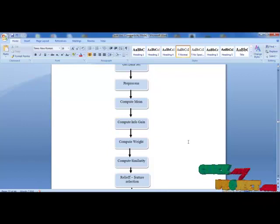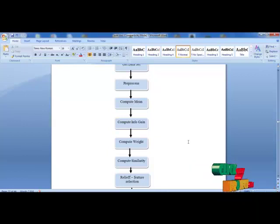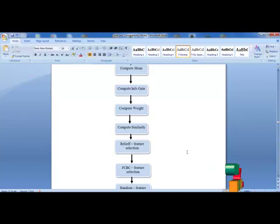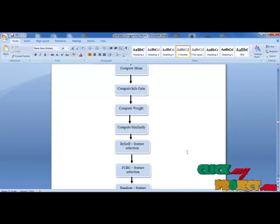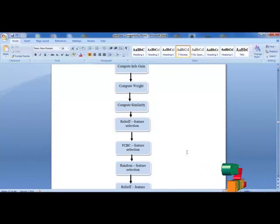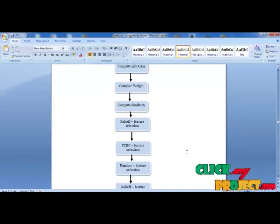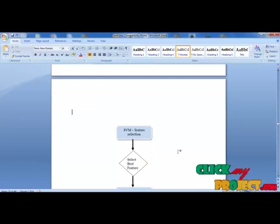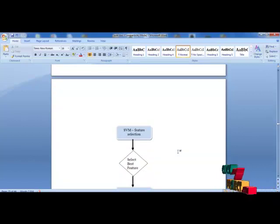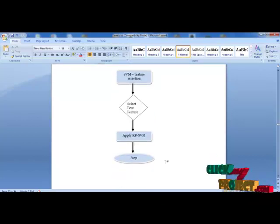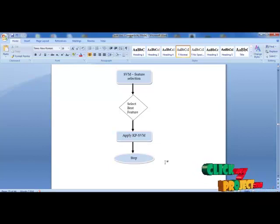Next, we compute the feature selection techniques. Here we use four levels of feature selection techniques. First, I implement the Relief-F feature selection based on mean and information gain. Next, I choose the FCBF feature selection technique based on similarity measurement. Next, I choose the random selection technique based on the similarity method. Finally, I choose the SVM feature selection method to achieve the kernel penalized SVM selection. By this comparison, I choose the best technique and predict which features are the best ones. After selecting the best features, I apply the kernel penalized SVM classification to improve the accuracy of the feature selections.